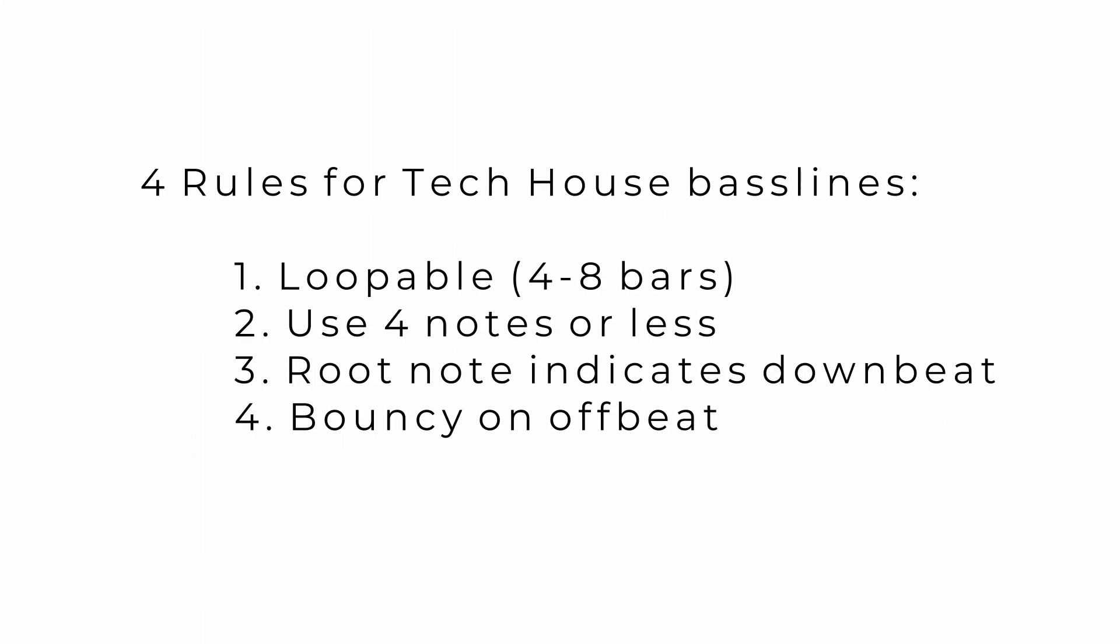One, it needs to be loopable with a length of four to eight bars. Two, we only need four notes or less.